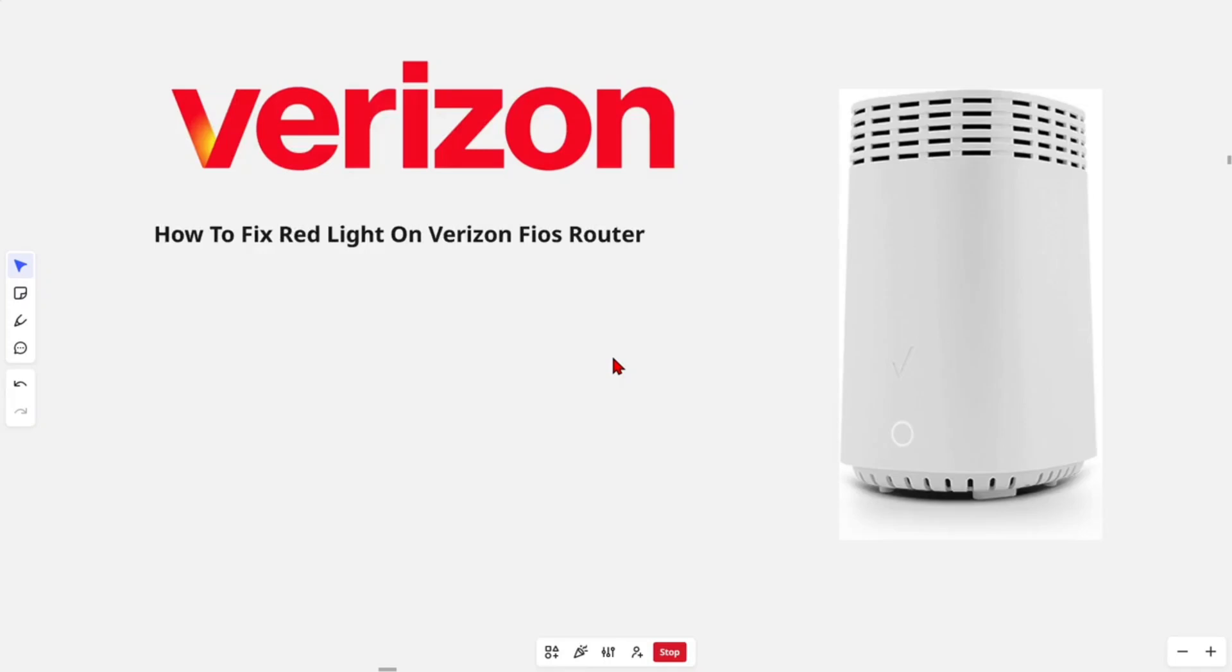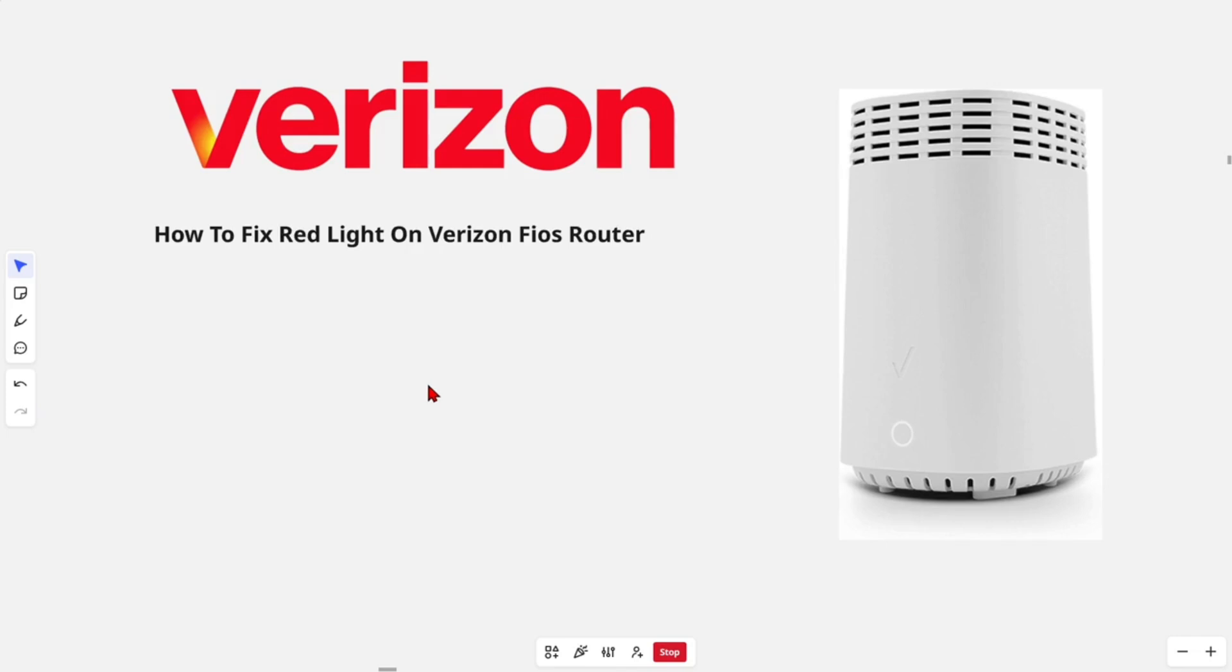In this video, I'm going to show you how to fix red light on Verizon Fios router. If you find this video helpful, please consider to like this video and subscribe to my channel. In saying that, let's just jump straight into the video.